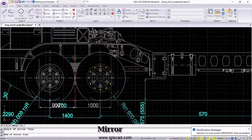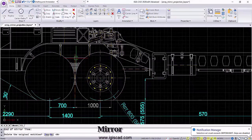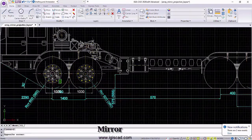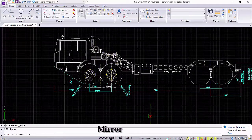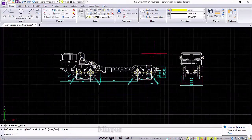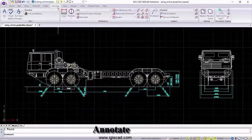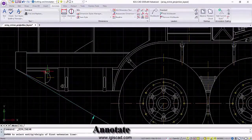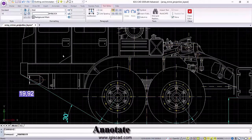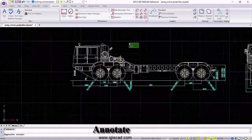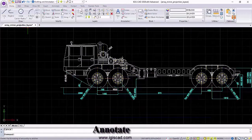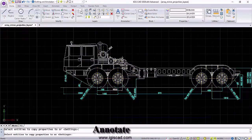The mirror tools help mirroring the objects and elements within the drawing. The annotate tool helps annotate your drawing for better understanding of the features and elements within the drawing.